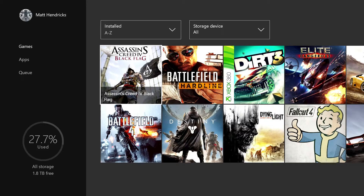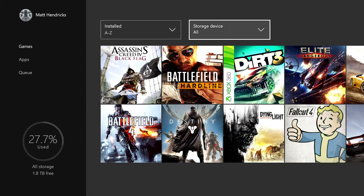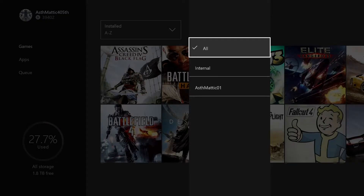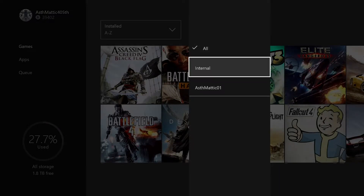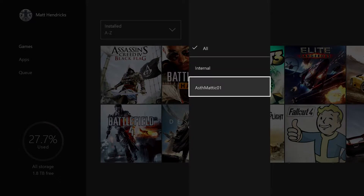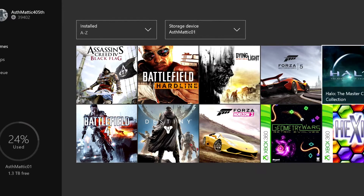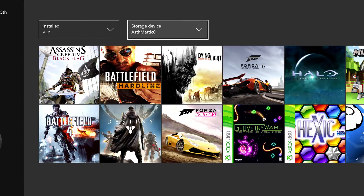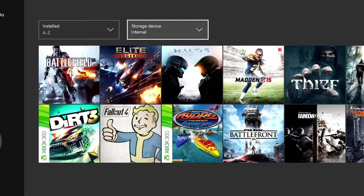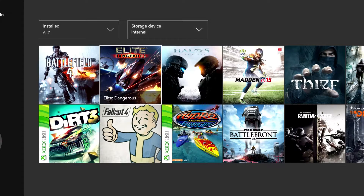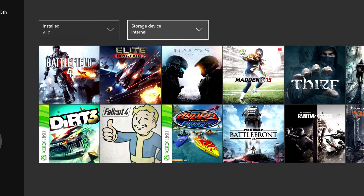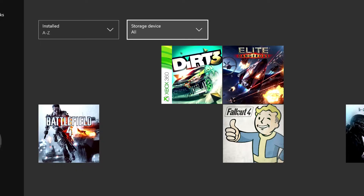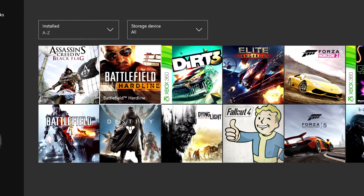The other option we have here is storage device. I've got the internal storage device and then my external hard drive. If you have multiple drives they show up here by name, so if I want to know what games I've got installed only on my external hard drive I can select that and see just those. Selecting 'all' is going to show you every game you have available to play right now on your console.